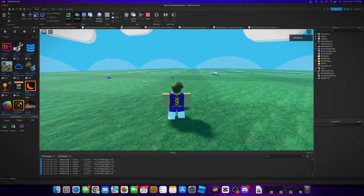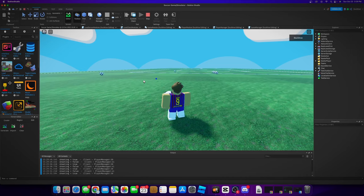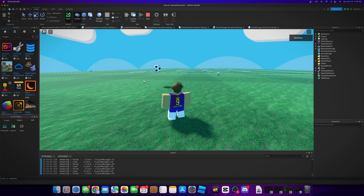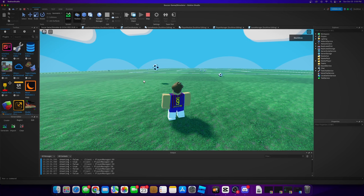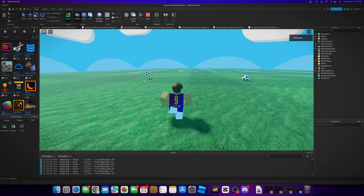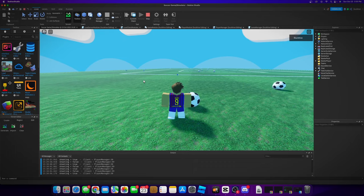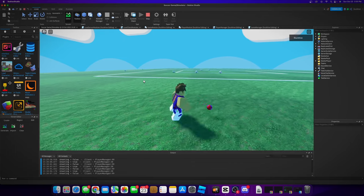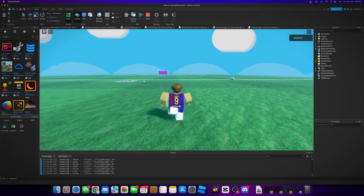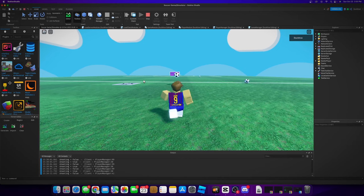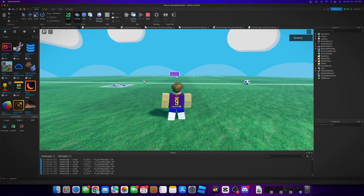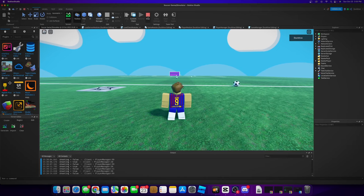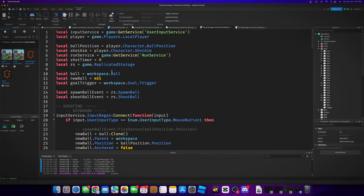Short kicks look much better, short kicks look much better. Long kicks though, I think that's fine. Shot power is just weak.